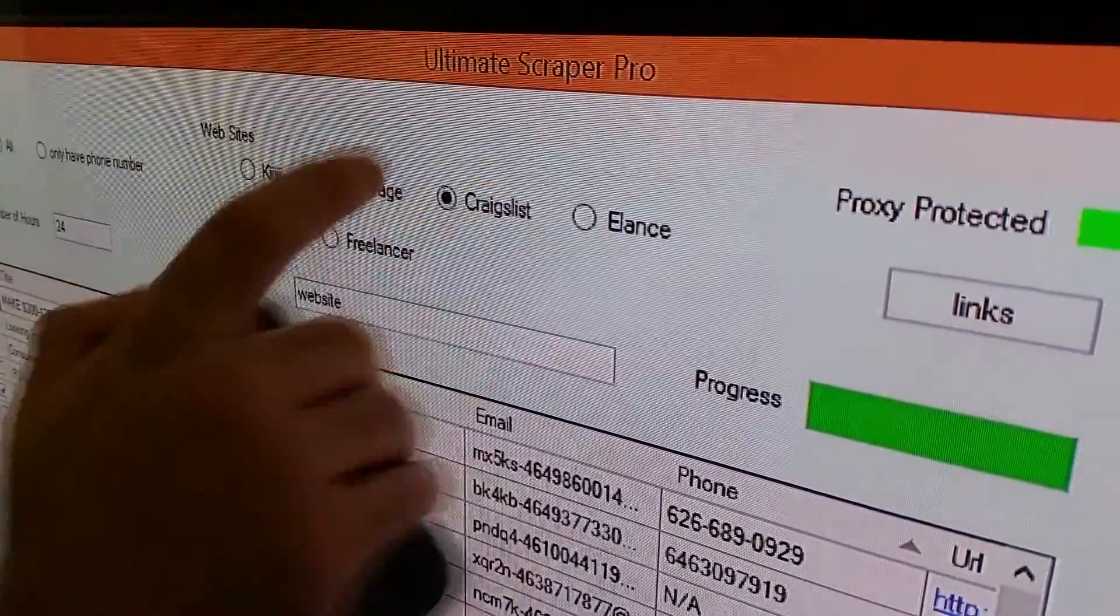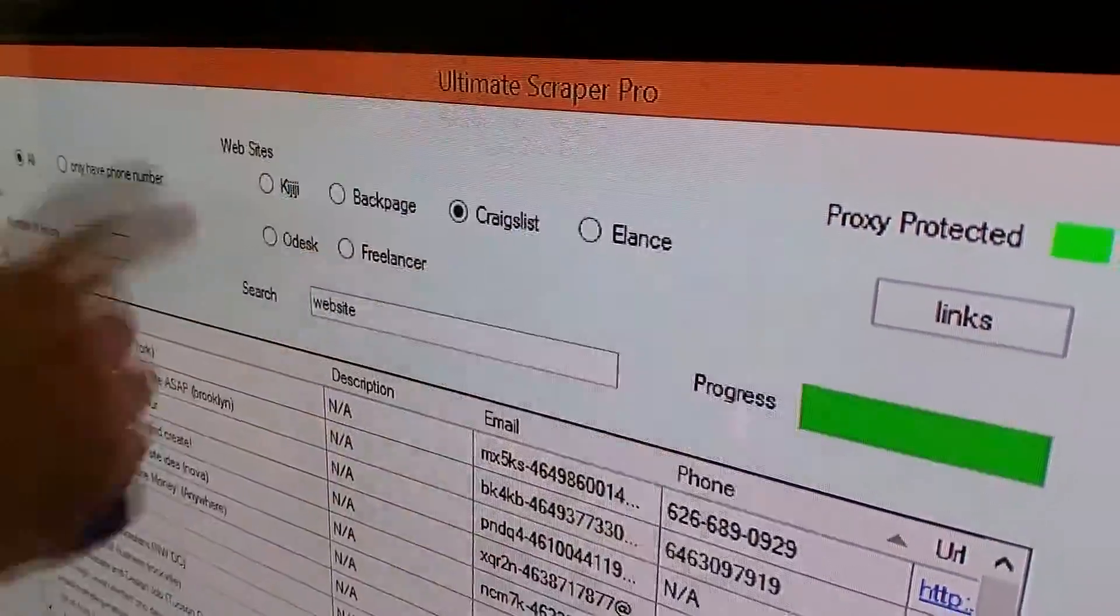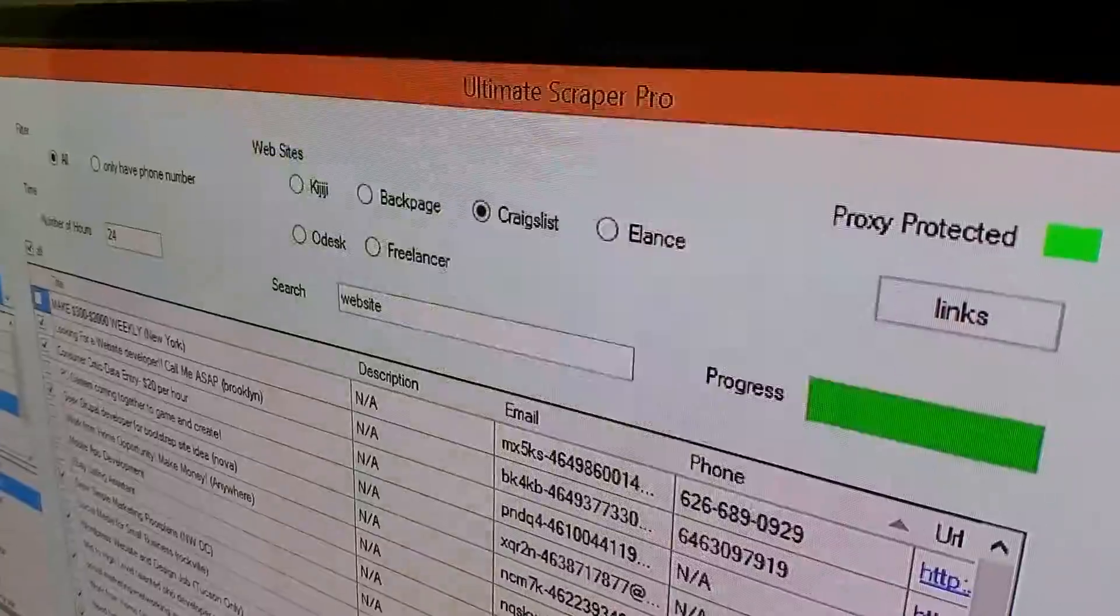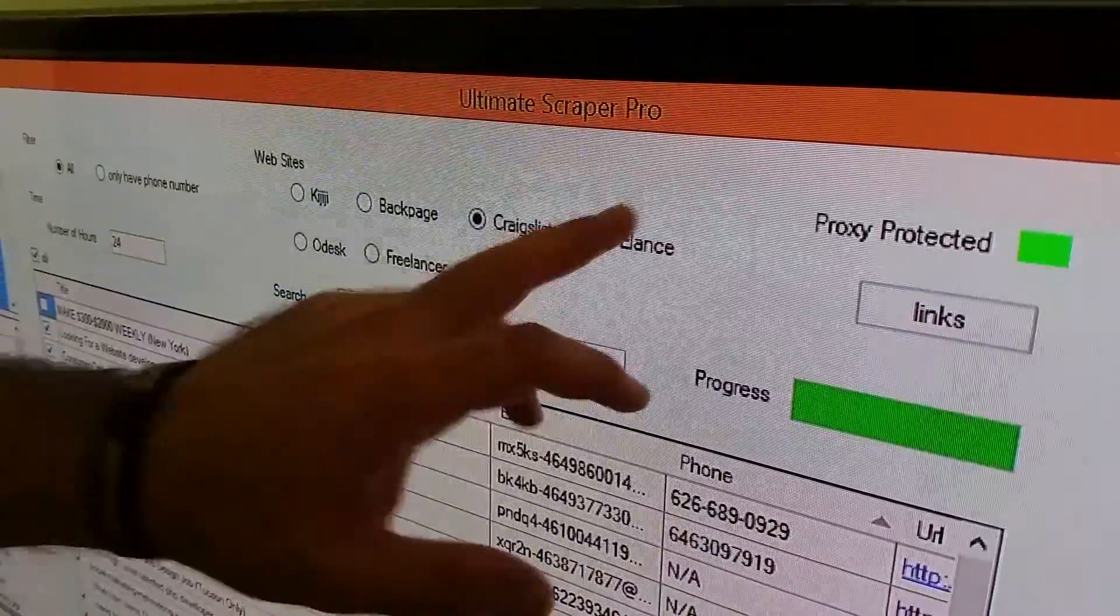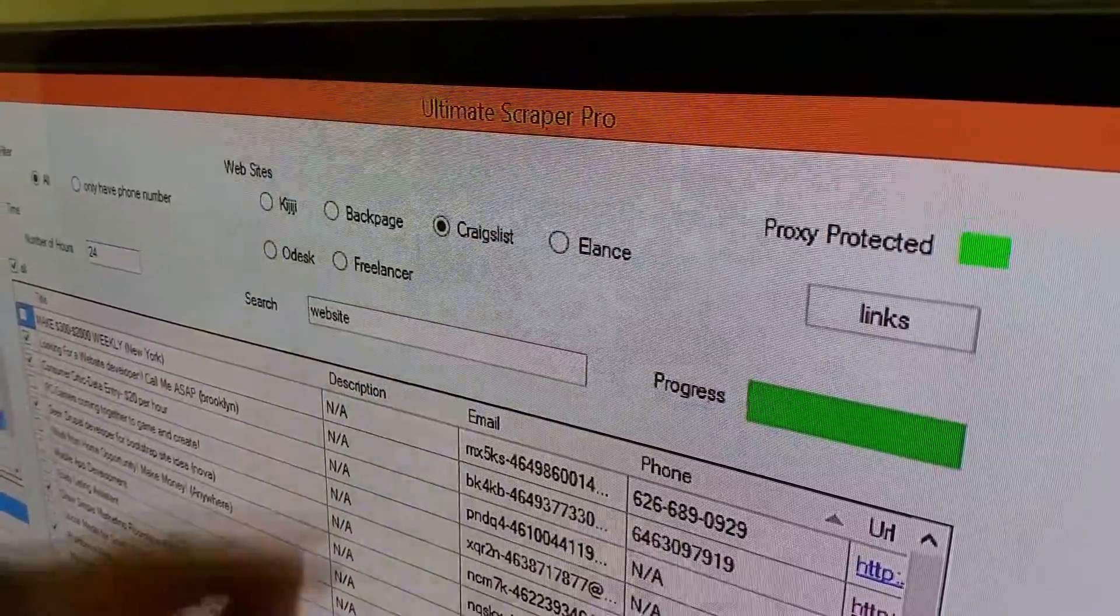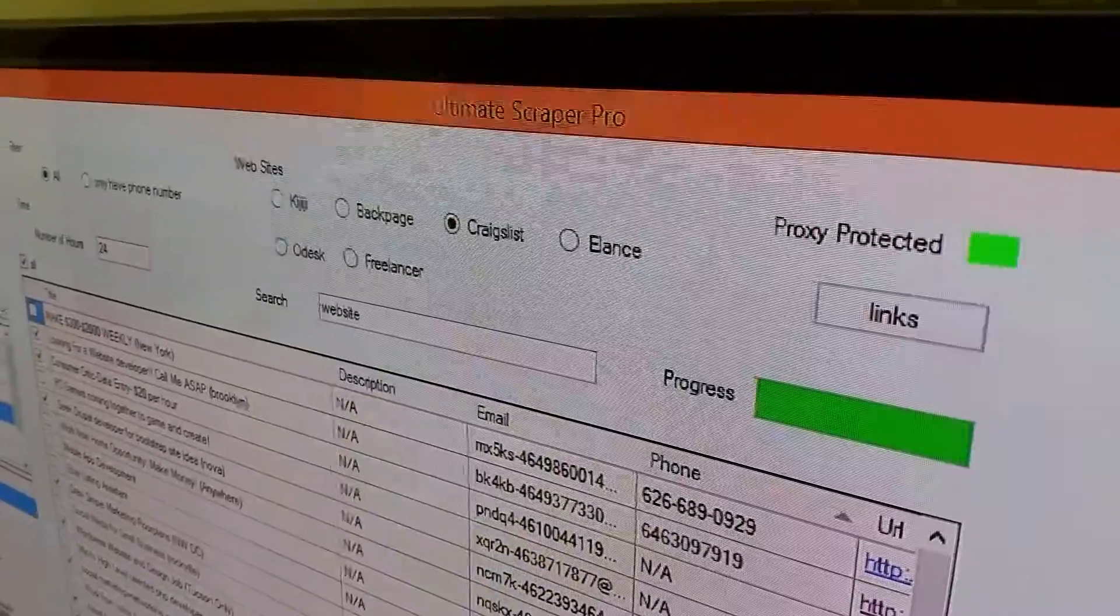We have to do some more videos because I do go through Elance, Freelancer, and Odesk and do a lot of jobs where I bid, and those are usually my $5,000 to $10,000 jobs. Those are sick when you get them.